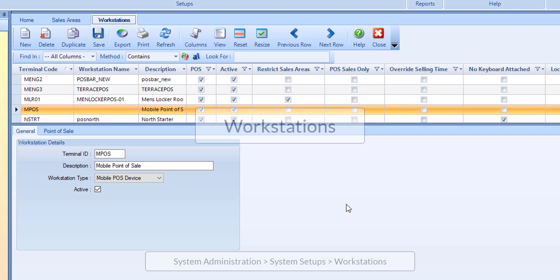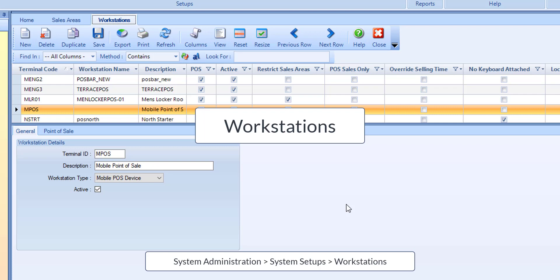The mobile POS app devices require a link to workstation configuration. This will let the app device know which sales areas and associated menu templates and configuration will be used in the app.